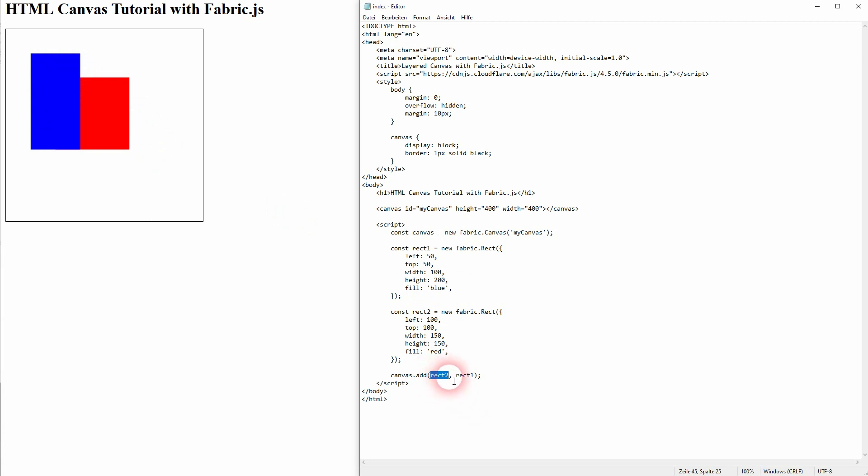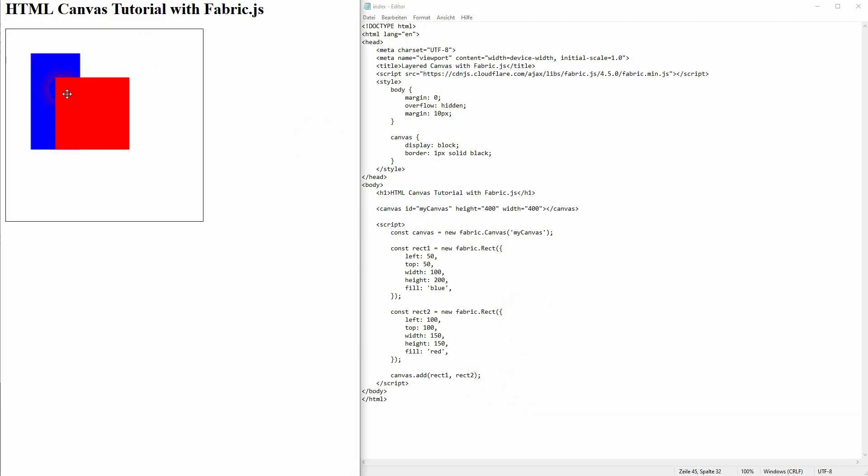But if I change the order, red is now on top of blue. So the width is way bigger when it's layered like this. You may want to pause the video and then recode it step by step.